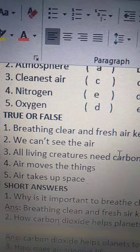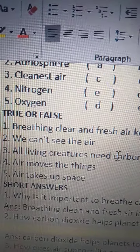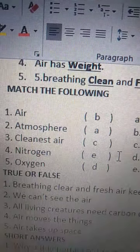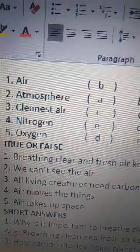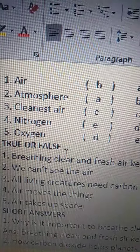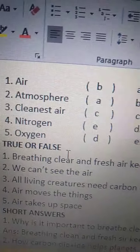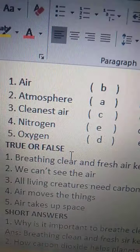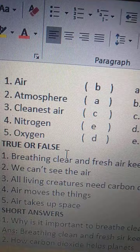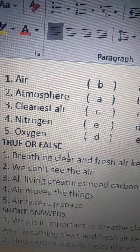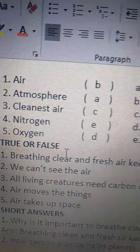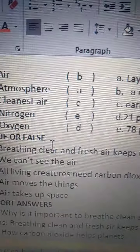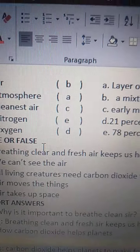Children, all of you read these match the following and true or false three times each. And also write down in your homework books two times each. Thank you, children. Bye, all of you.